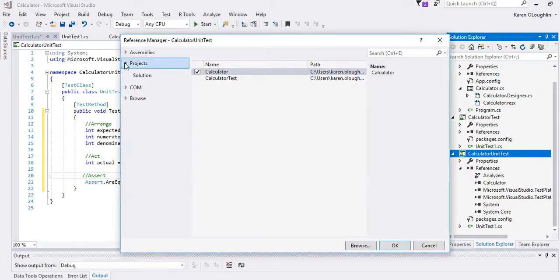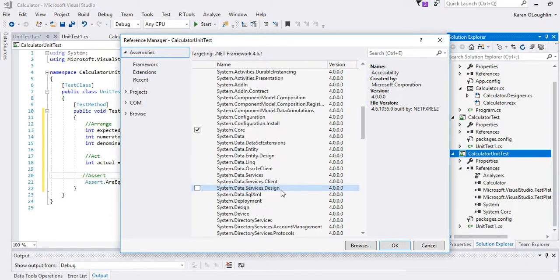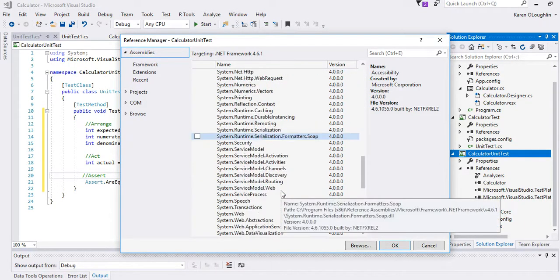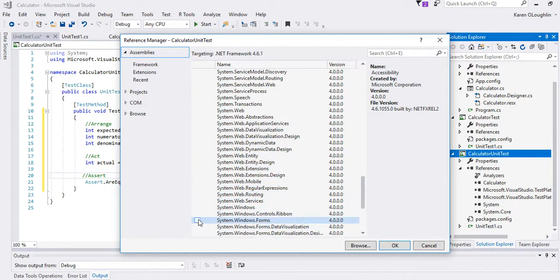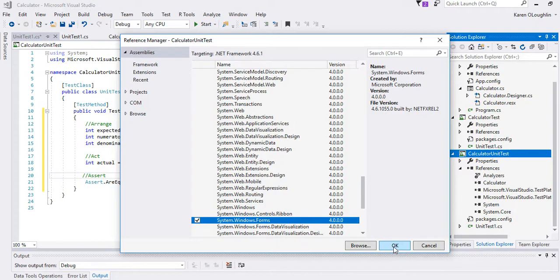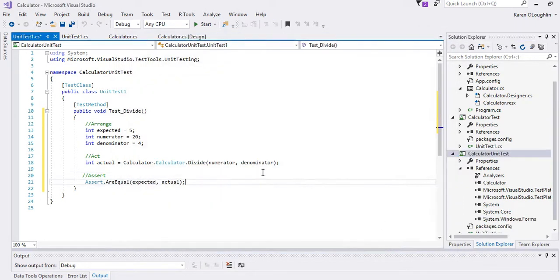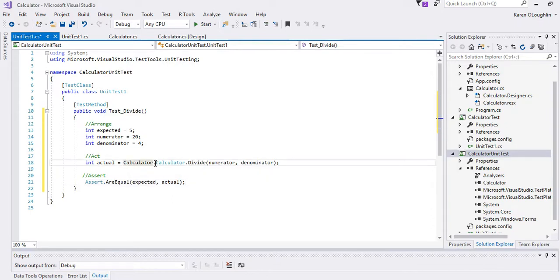Remember when we did the double comparison that there was an expected delta value here. I don't have to put that in. So that's because I'm working with integers. Now if you notice there's an error message here.